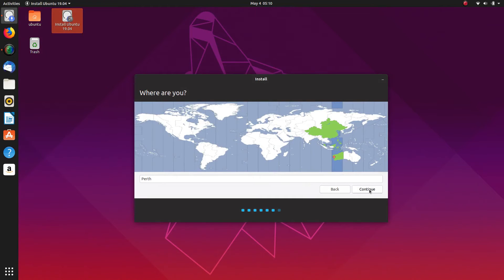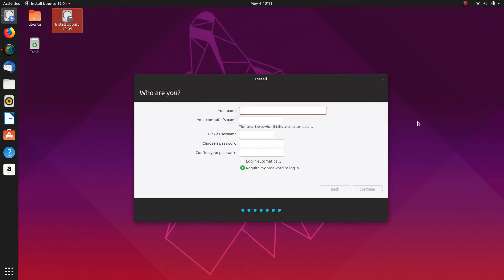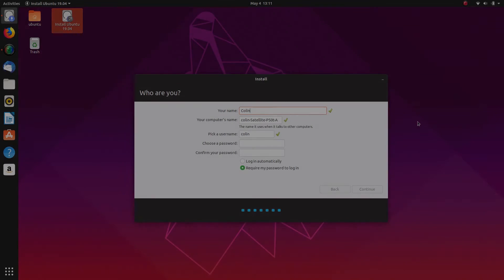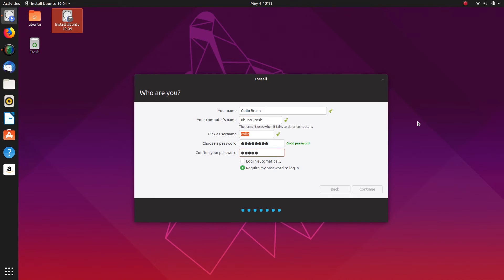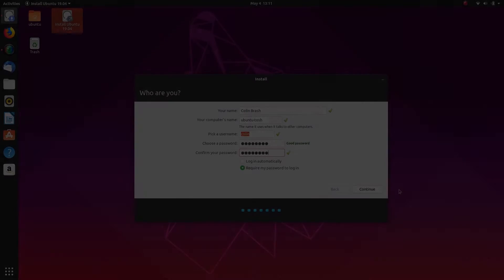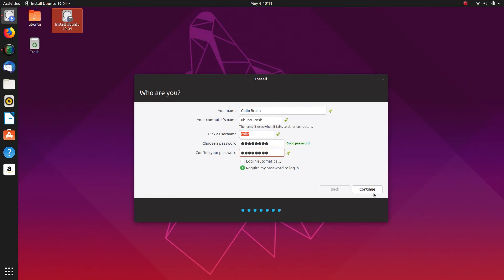Australia Perth and we'll do the usual here. Australia Perth and we're going to install Ubuntu 19.04.